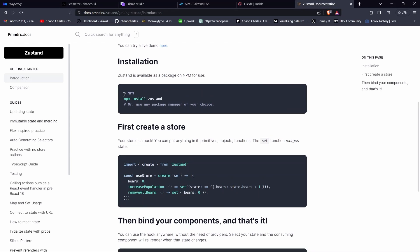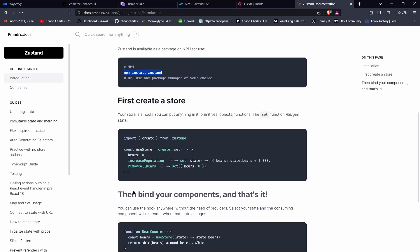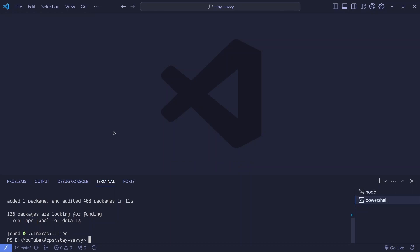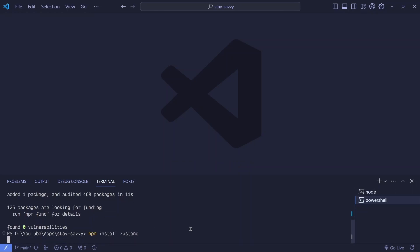All I want you to see is how we can install Zustand in our application and also a brief example of how to create a Zustand store. As you can see, we'll just run npm install Zustand. I'll paste that command and this will install Zustand in our application.